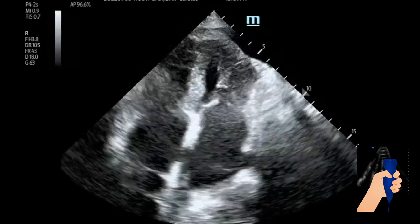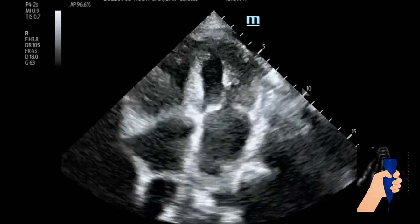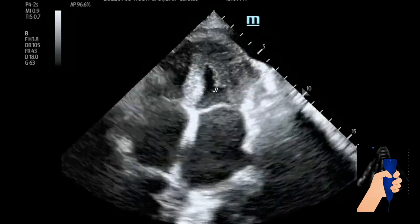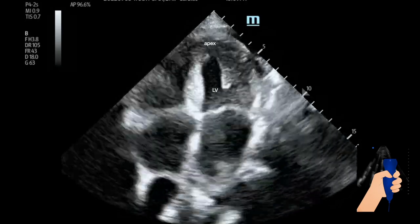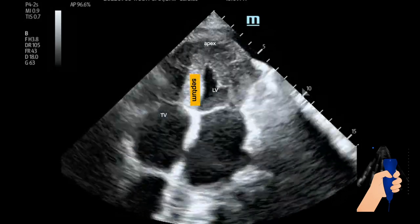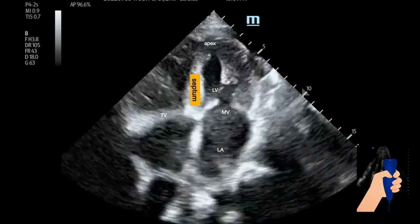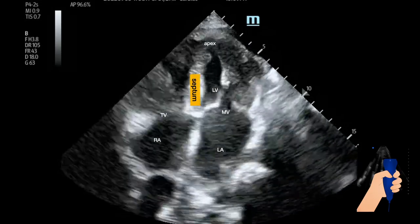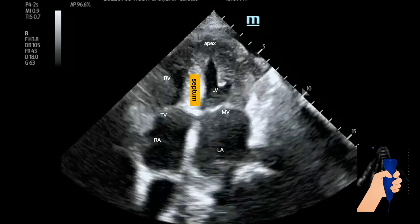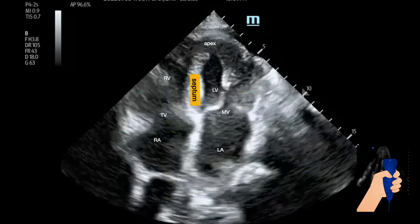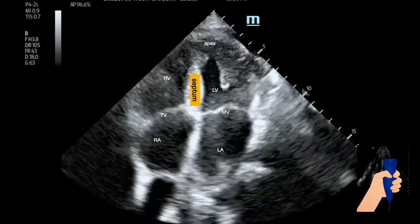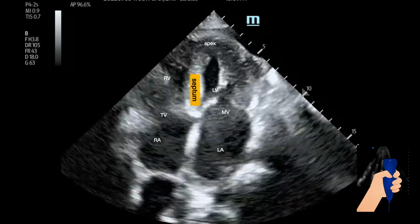This is a different patient again, using the cardiology convention with a phased array probe. The left ventricle, the septum, the tricuspid valve, the mitral valve, the left atrium, the right atrium, and the right ventricle. Although this patient has a normal left ventricular ejection fraction, you can see that the walls are significantly hypertrophic and both atria are enlarged.